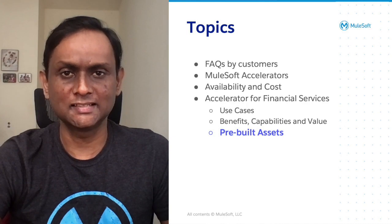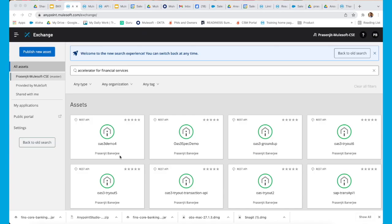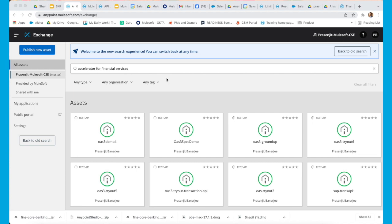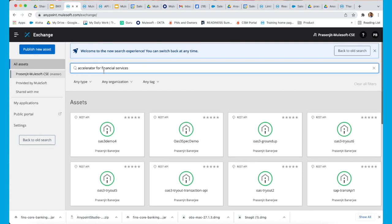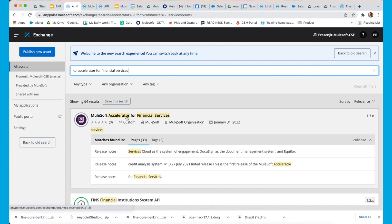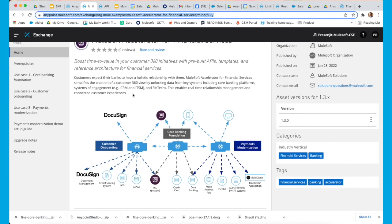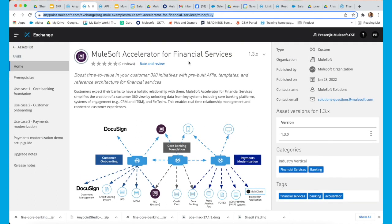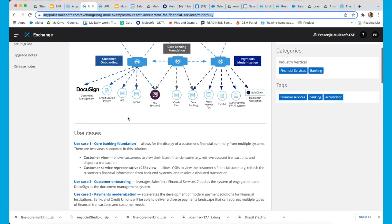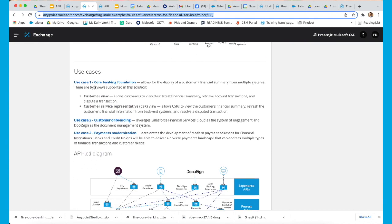Can you provide a sneak peek into these assets and the way to find them? Now we'll take a look at the MuleSoft Accelerator for Financial Services that is available in MuleSoft Exchange. Once you type 'accelerator for financial services' in Exchange, the MuleSoft Accelerator for Financial Services comes up. When you go to it, you see a brief description of what it is all about, and then a high-level description of the use cases with links to those use cases.